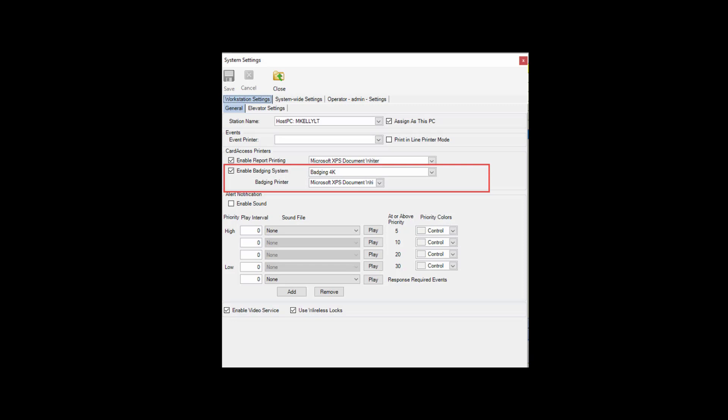Next, choose your badging printer from the list. Very important, prior to selecting your badging printer, you must install the badging printer in Windows and print a test card from Windows.